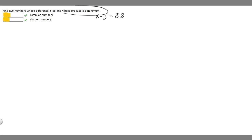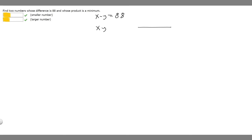We're also told that the product is a minimum. So when we have x times y, the derivative of this is going to be equal to 0, because at a minimum, the derivative at that point is going to be 0. So if we take the derivative with respect to x of x times y, we know it's going to be equal to 0.